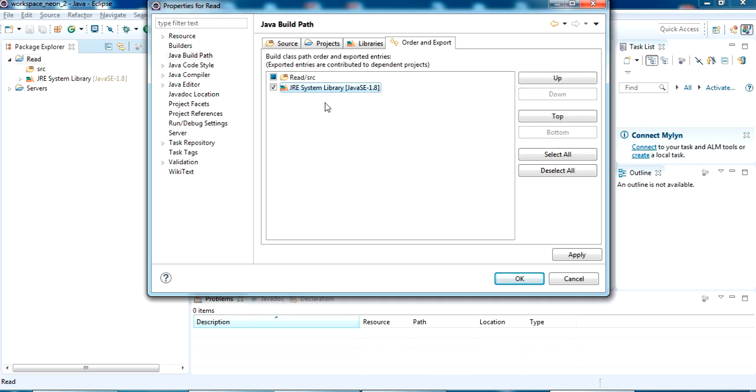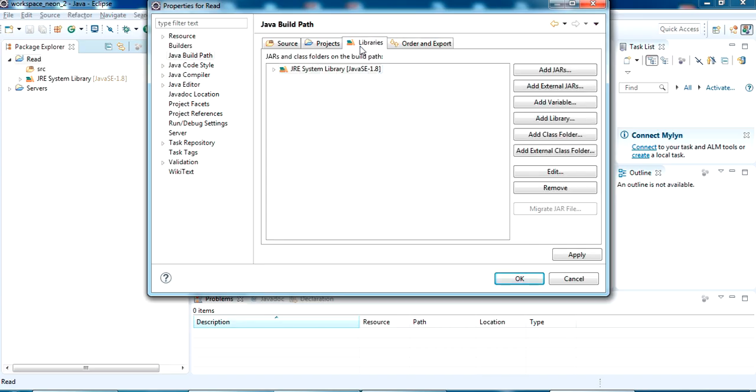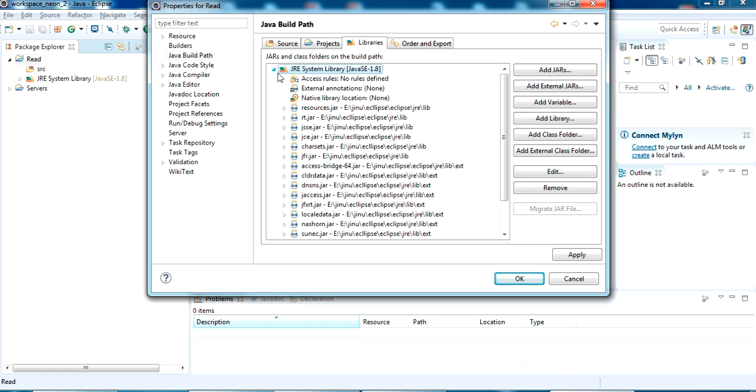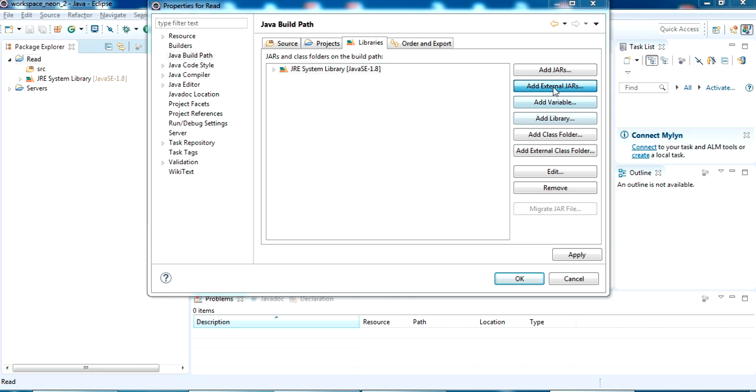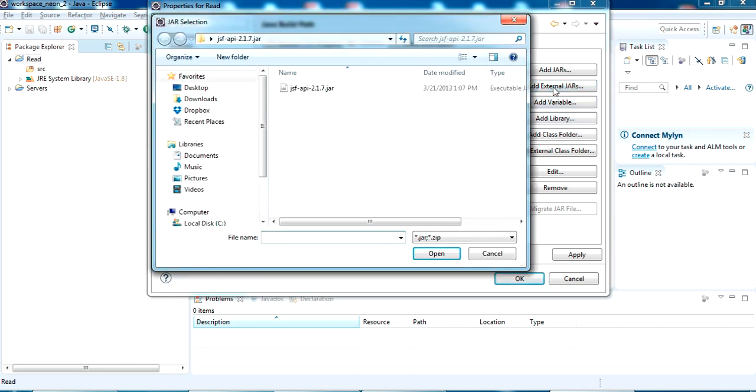I am selecting the system libraries here, here in the JRE system libraries. You can add external JARs here and I am going to click add external JARs. Just navigate to the location where you have saved your JAR file.